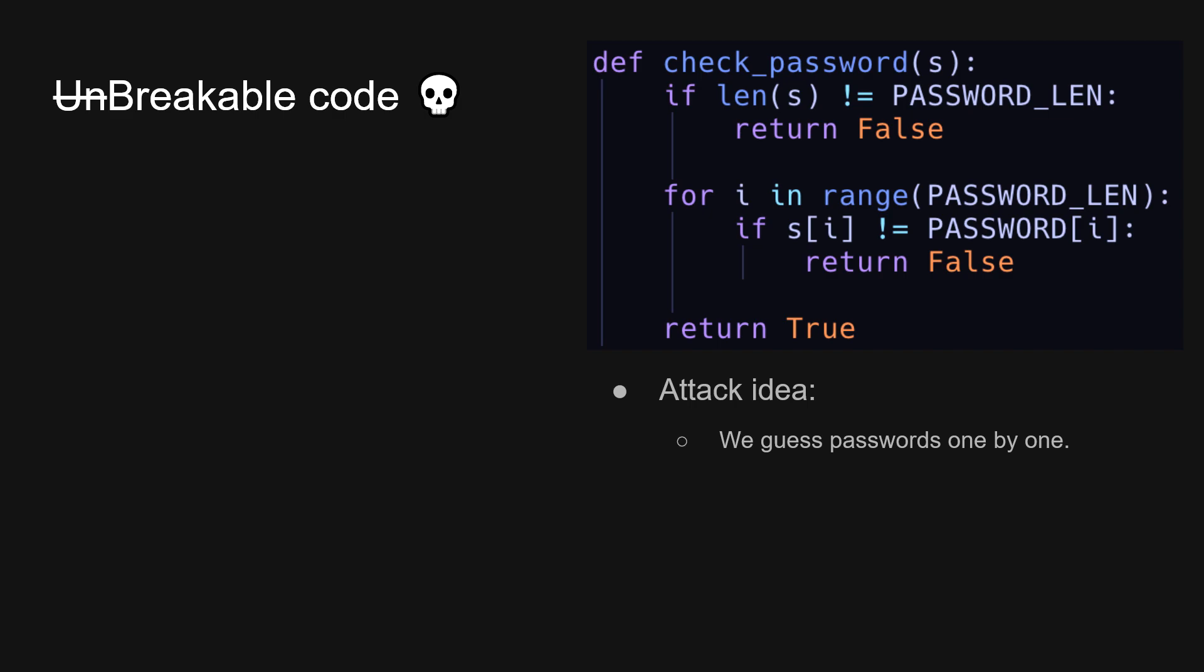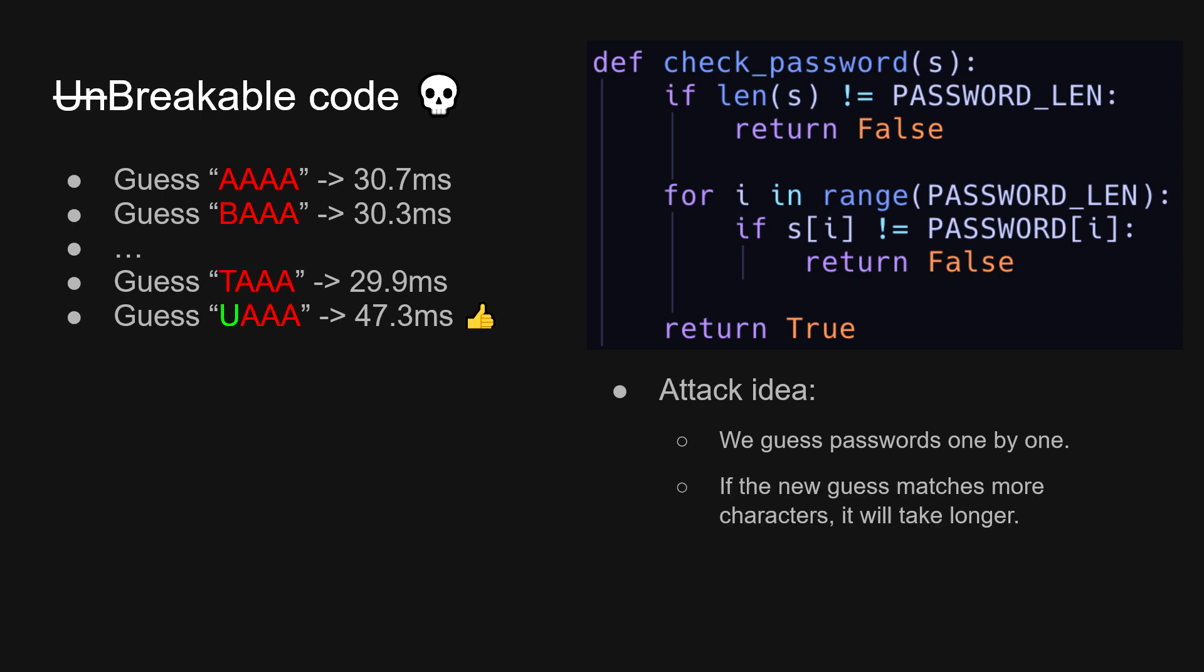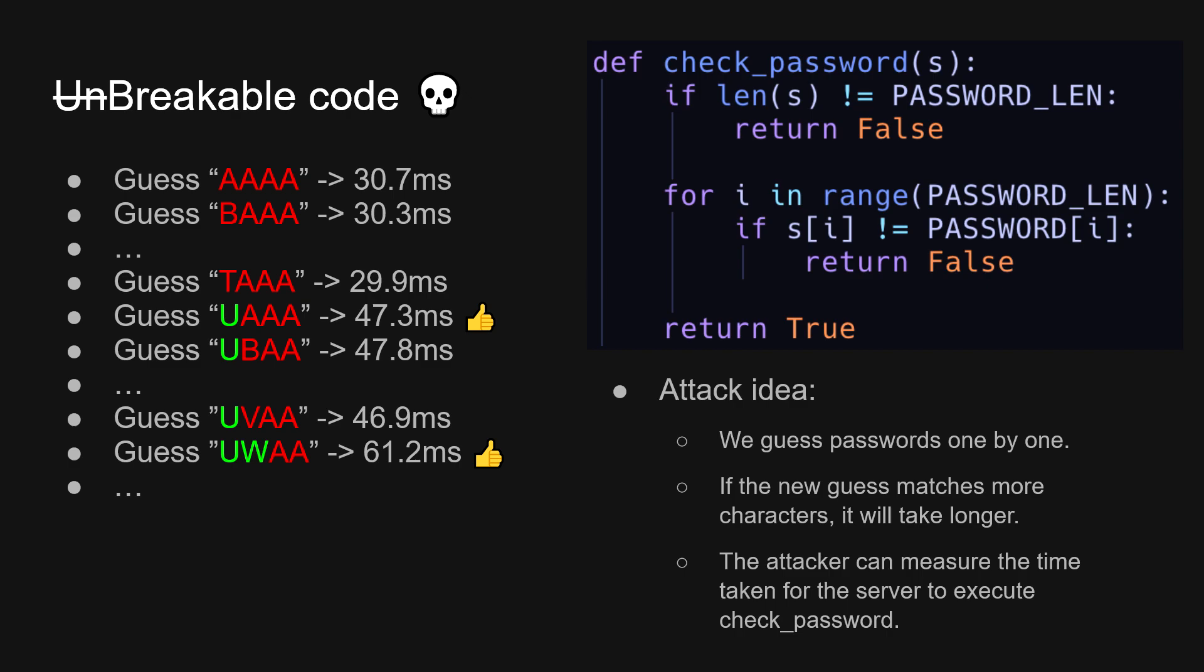Our idea is to guess the passwords one by one. For example, we start with AAA, and then BAA, CAA, etc. And then, if at a certain guess, it takes a longer time than the previous calls, well, you must have guessed more characters correctly. The loop is going to run for longer. More importantly, the timing thing is also available to the attacker, because when you send a request to the server, then you can just measure how long it takes for the server to respond back. And then the code is completely broken.